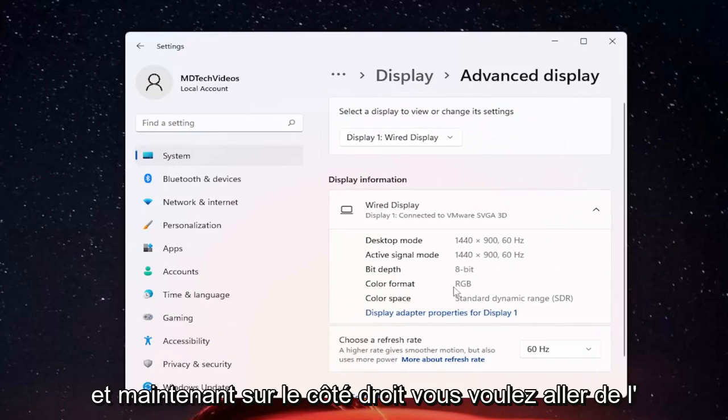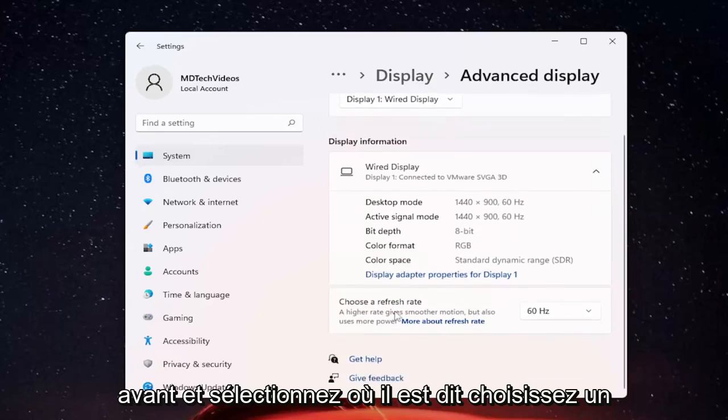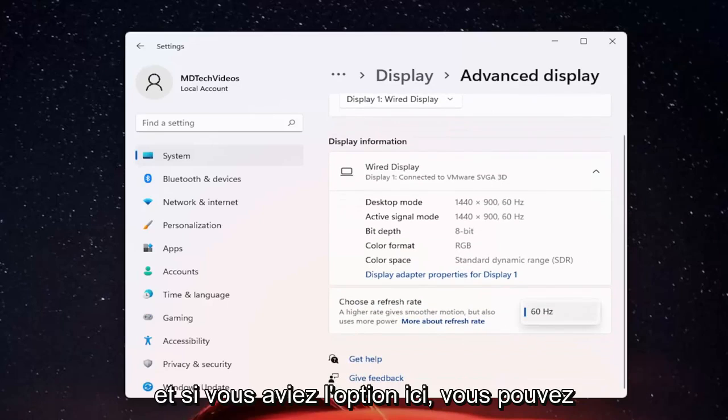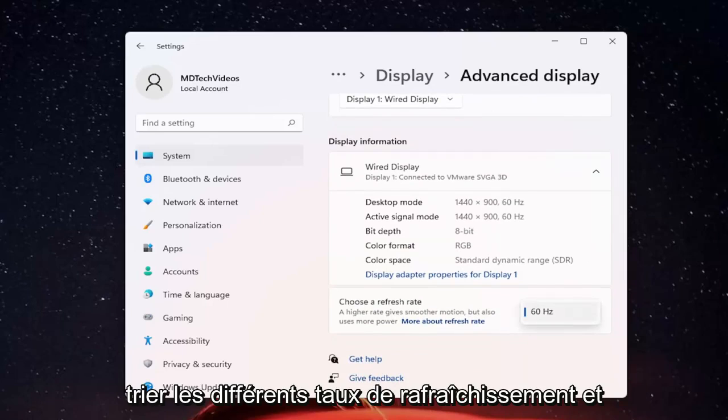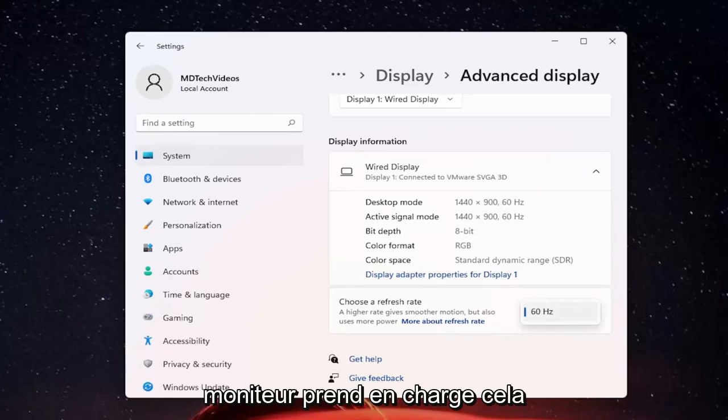Now on the right side, choose a refresh rate. Click inside the drop down here. If you have the option, you can select a different refresh rate and choose whatever desired value you want. Again, that's if your monitor supports that.